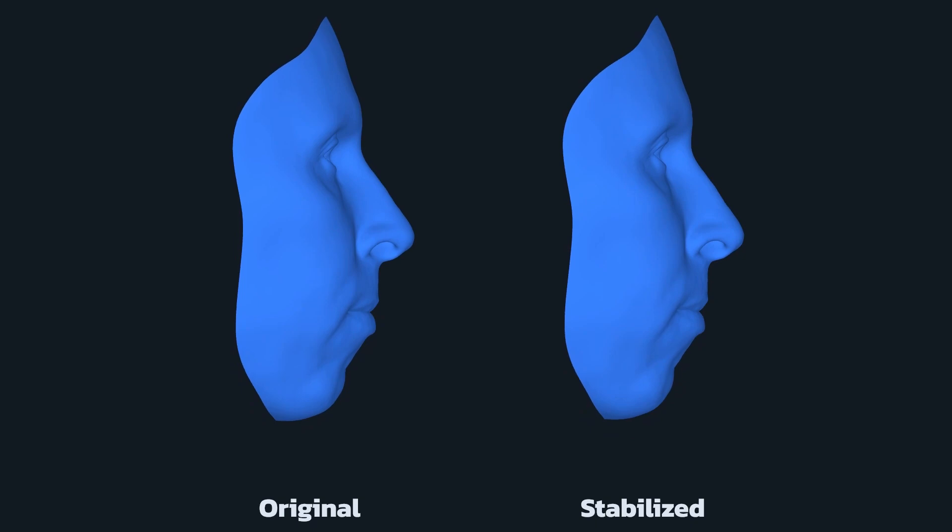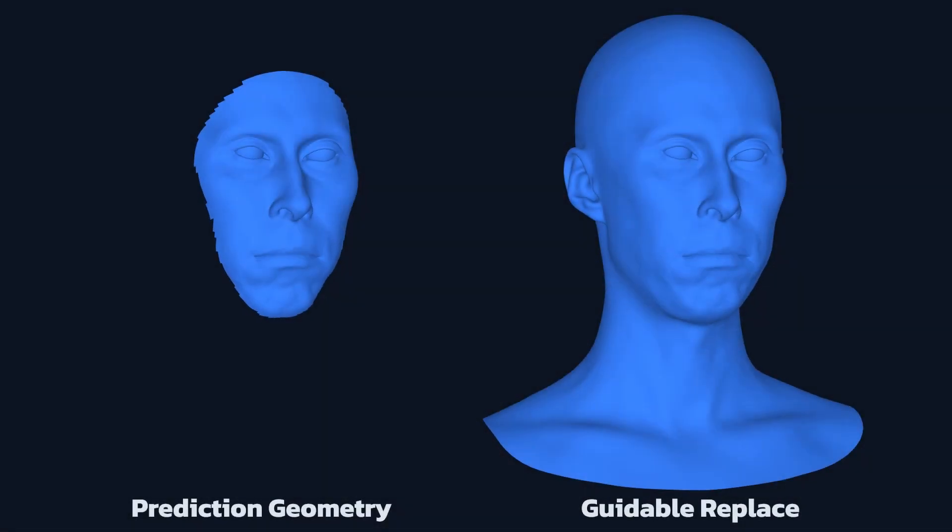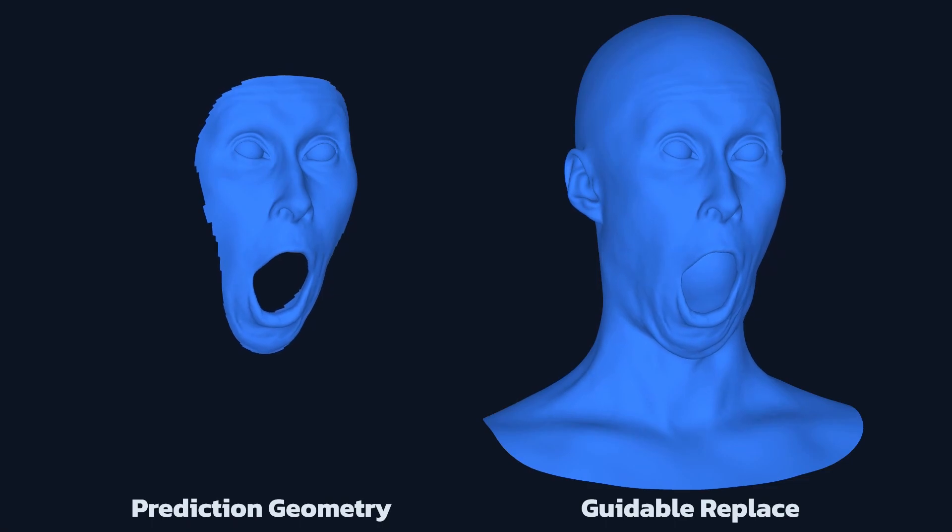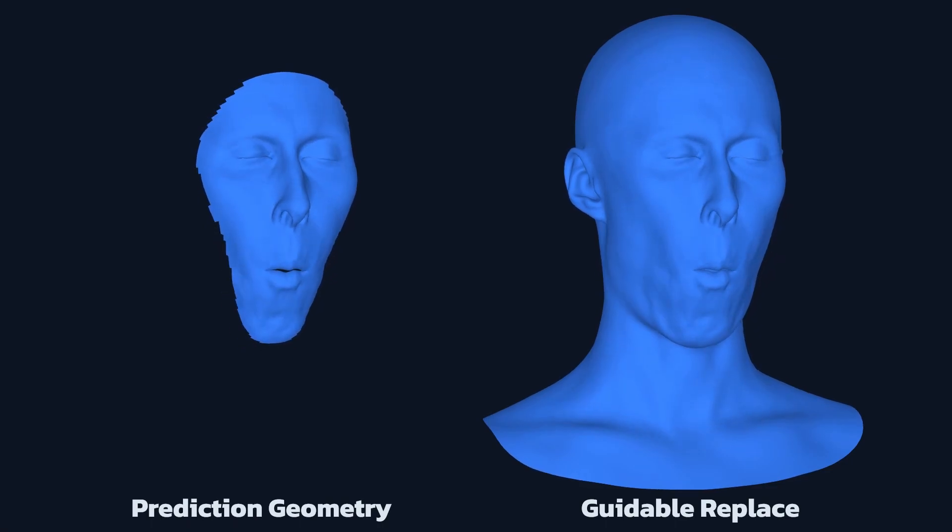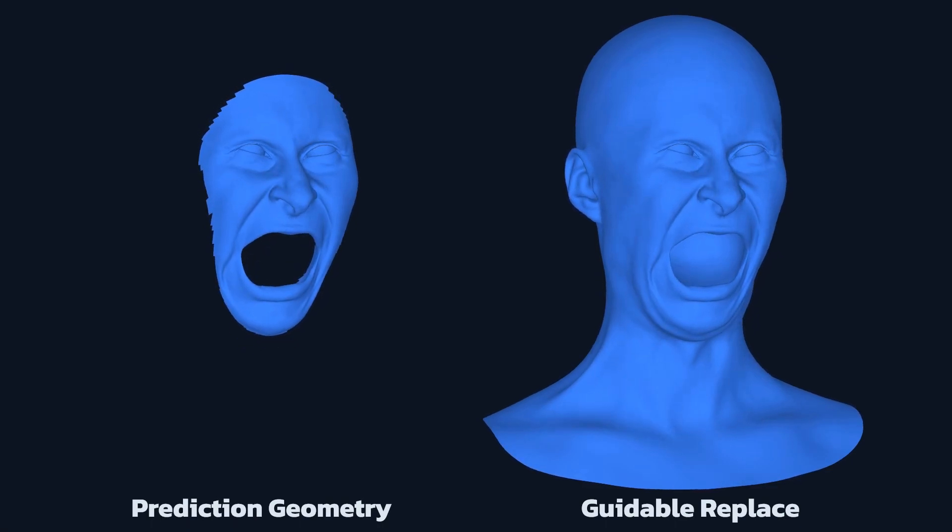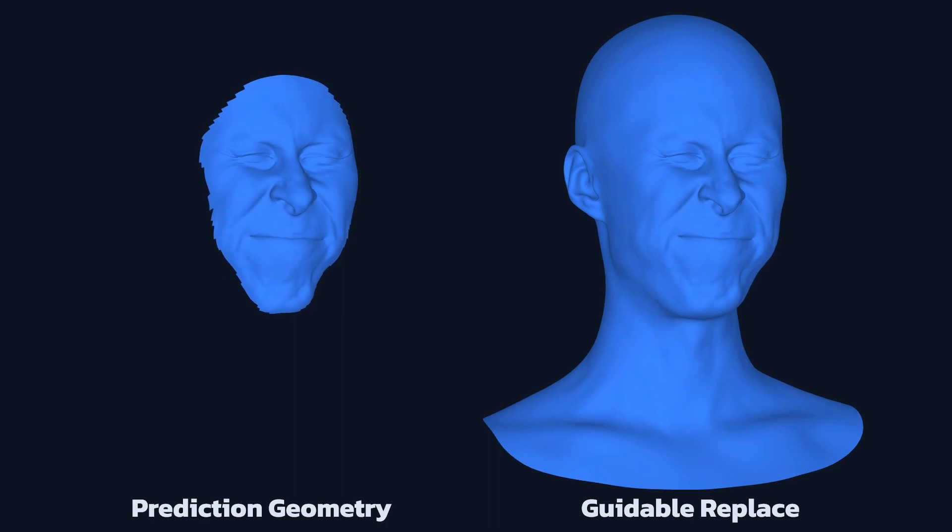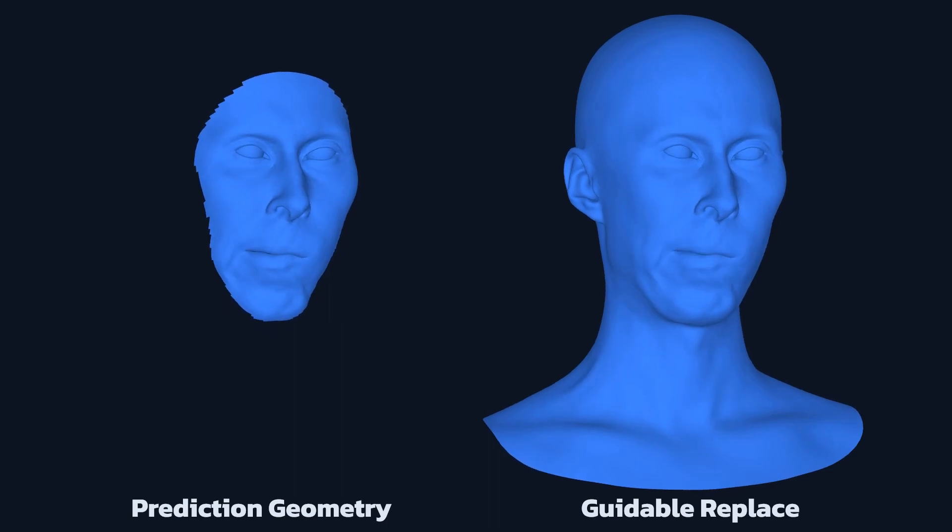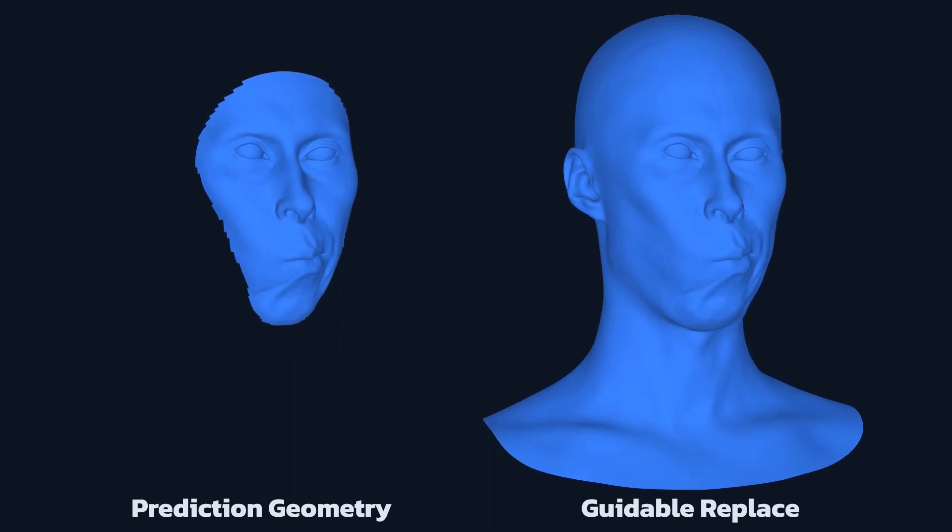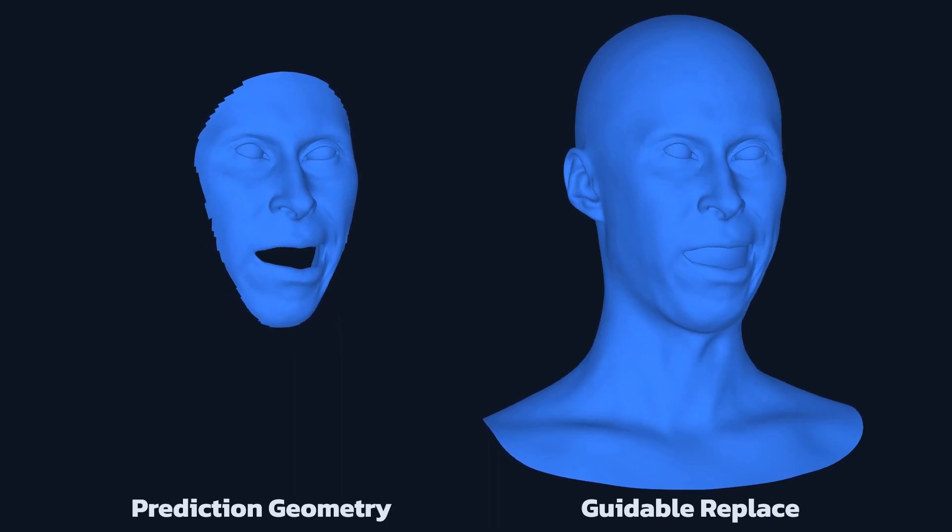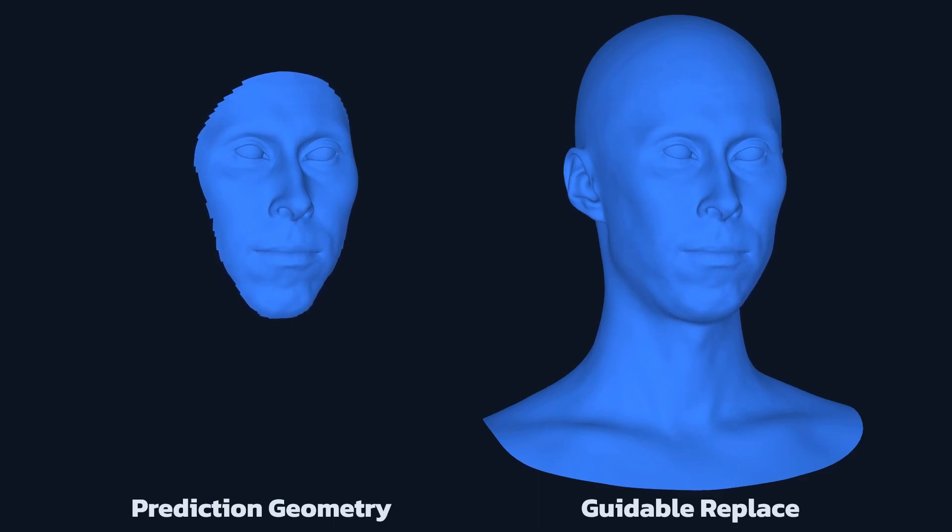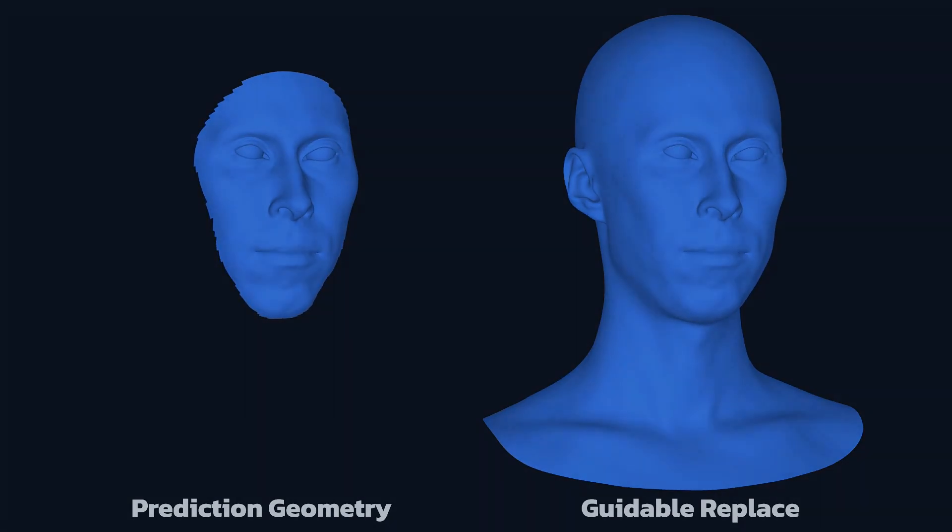In the Guidable Replace step, we analyze a visible part of the face to predict how the rest of the mesh looks in a particular expression. The node uses a set of stabilized facial expressions from the photogrammetry rig as training data for the prediction. It produces plausible ear movements when the actor smiles or a neck stretch when the actor makes a rage expression.